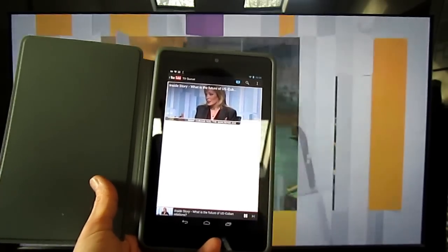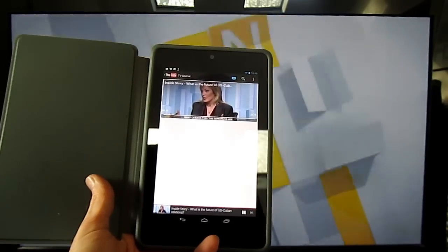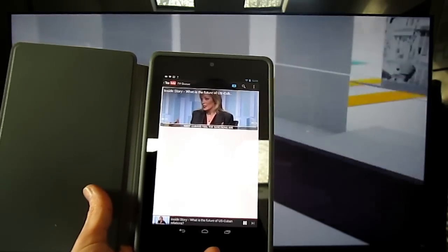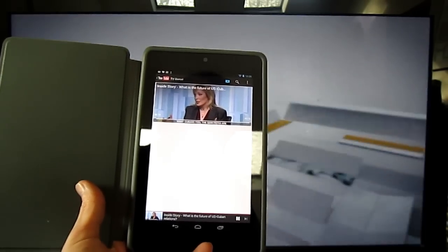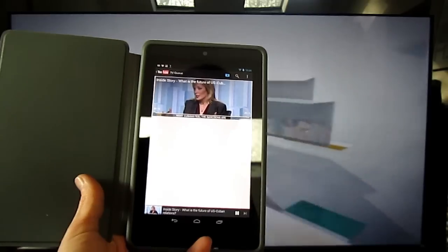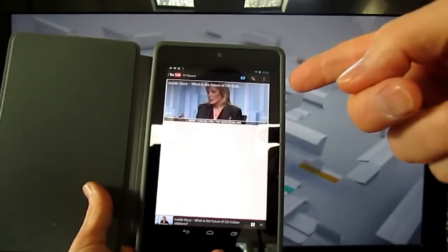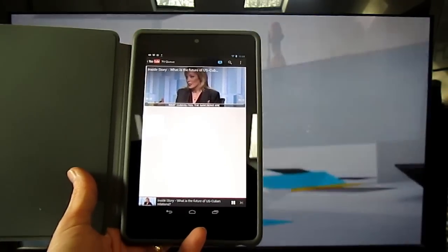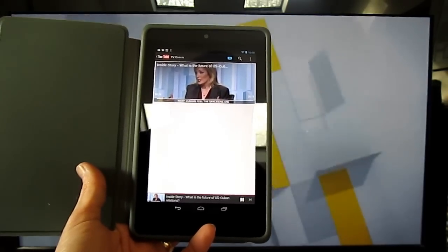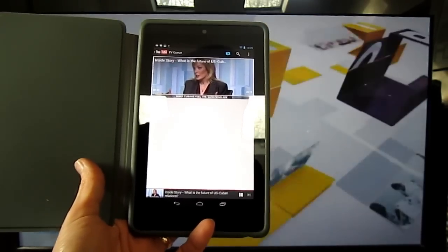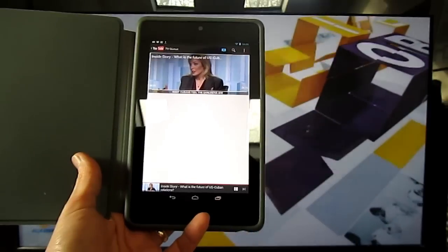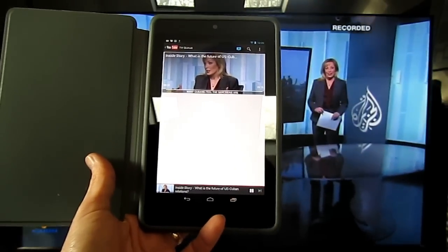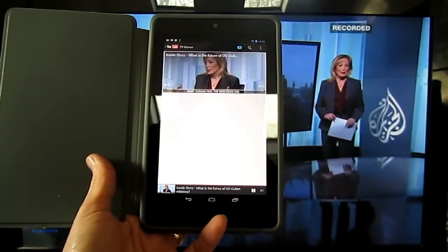Although I'm still playing around with it, your queue does seem to move from one device to another on your Google account. So what I'm queuing up here on my Android tablet should appear on my Android phone and vice versa in the TVQ section.